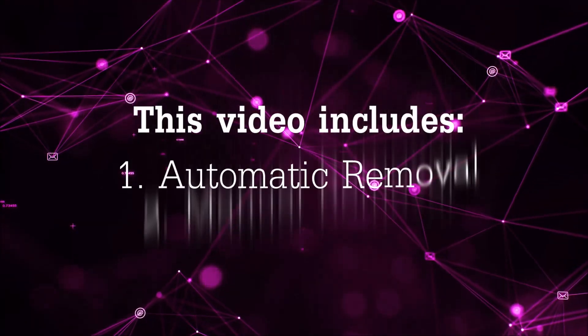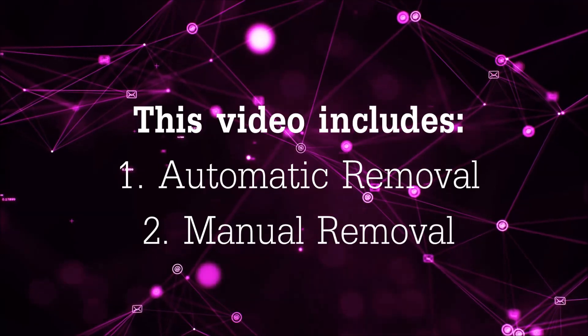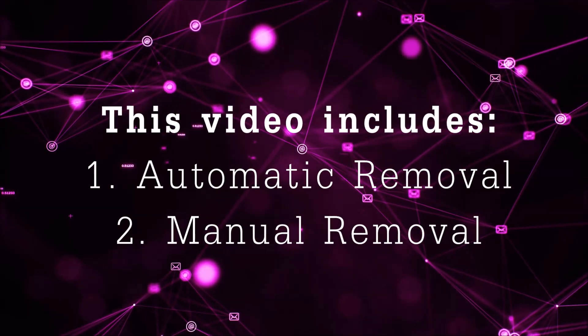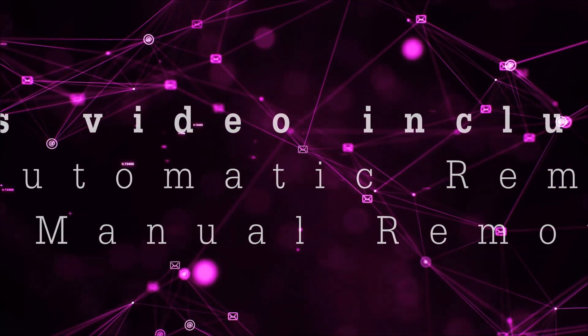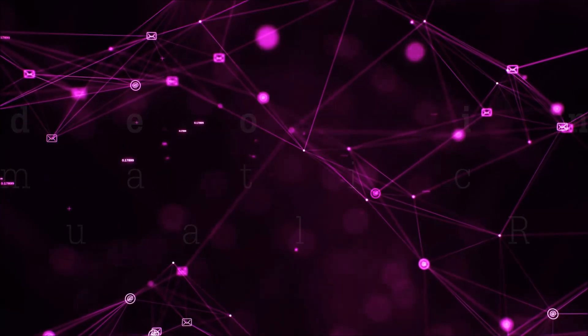This video is going to be composed of two parts: automatic removal for the first part and then I'm going to take you through how a manual removal would be done.